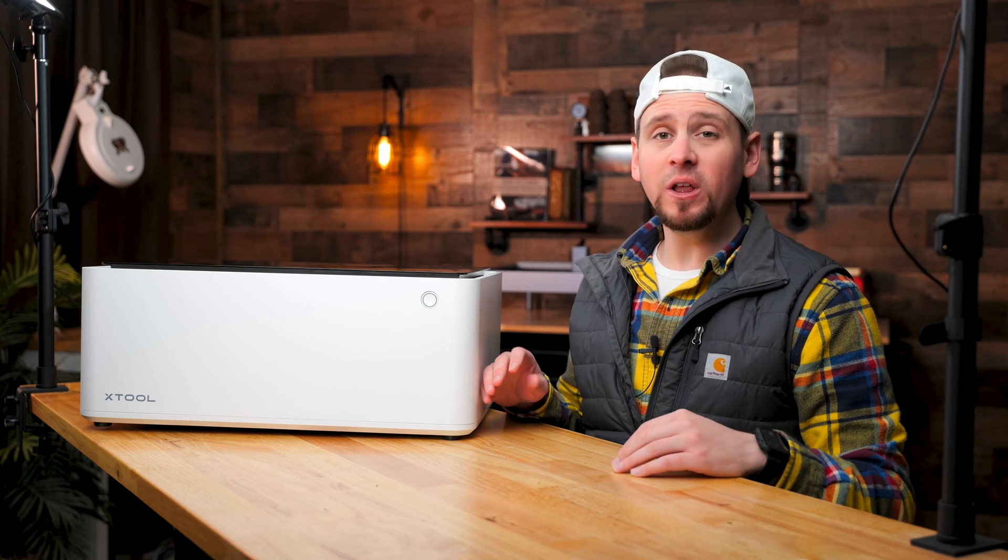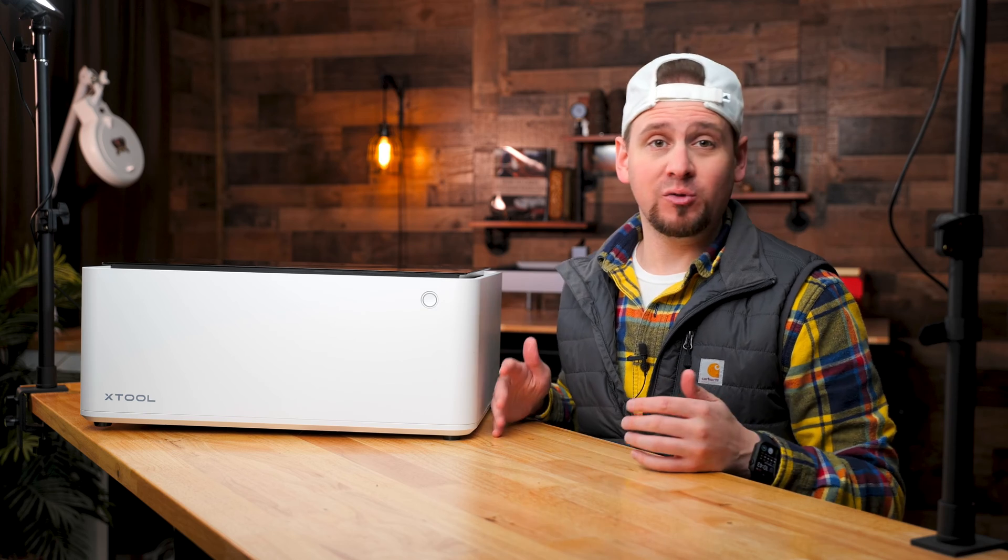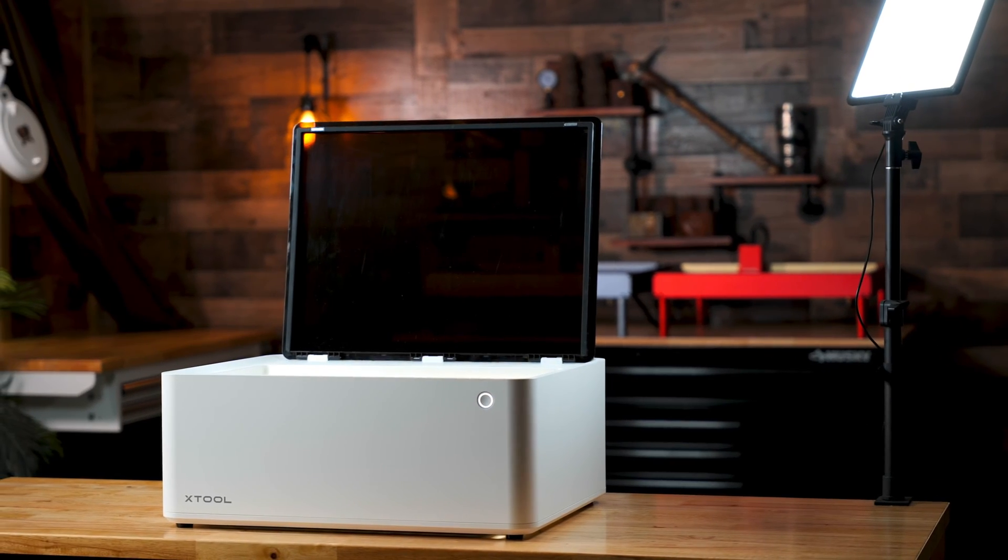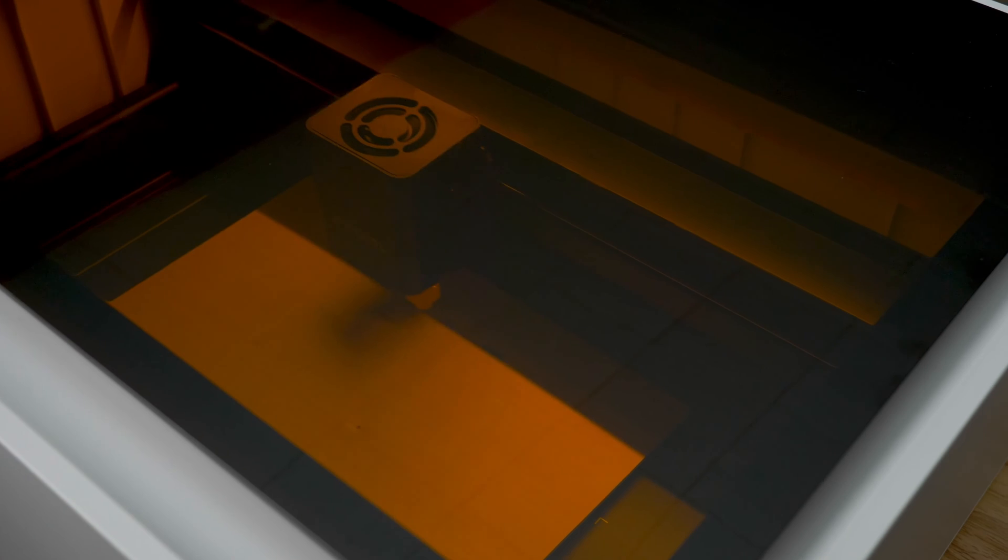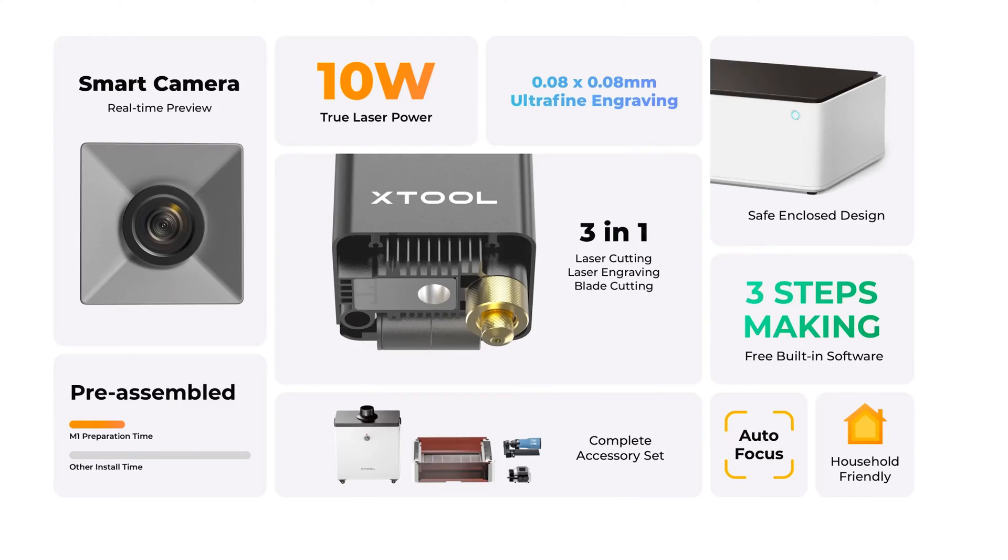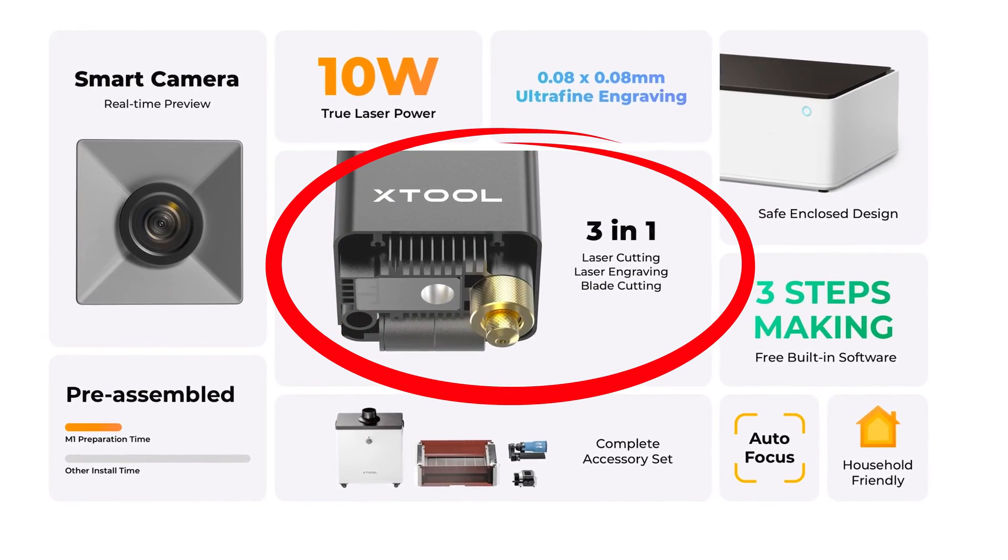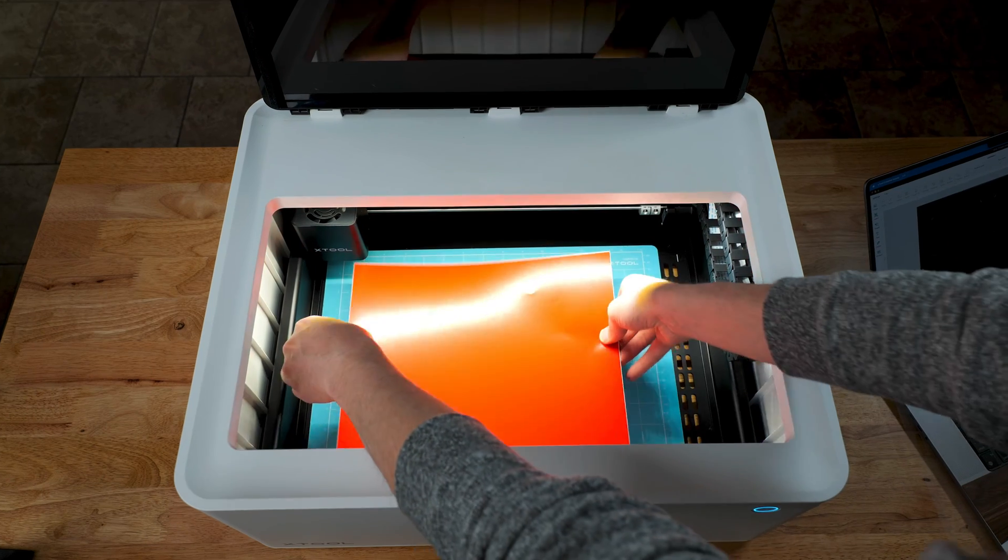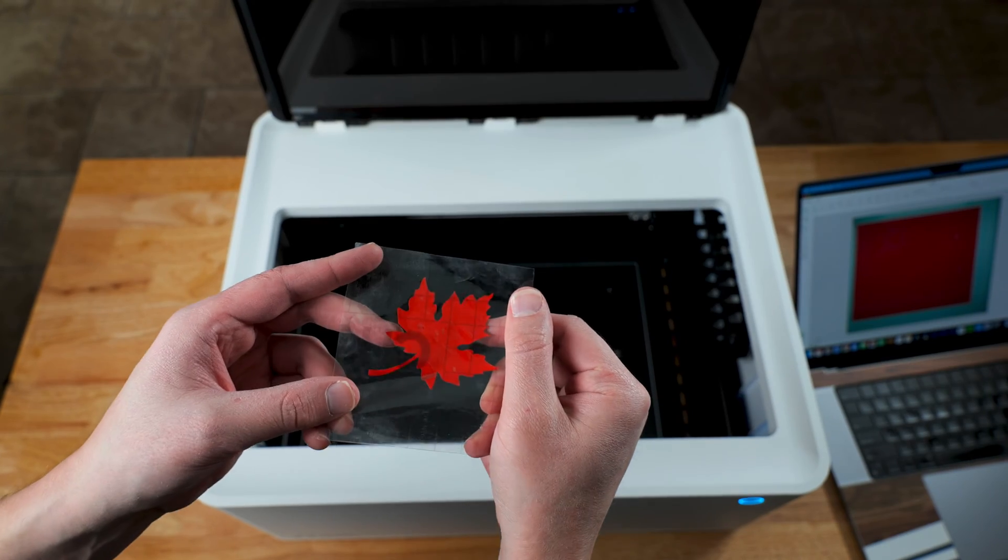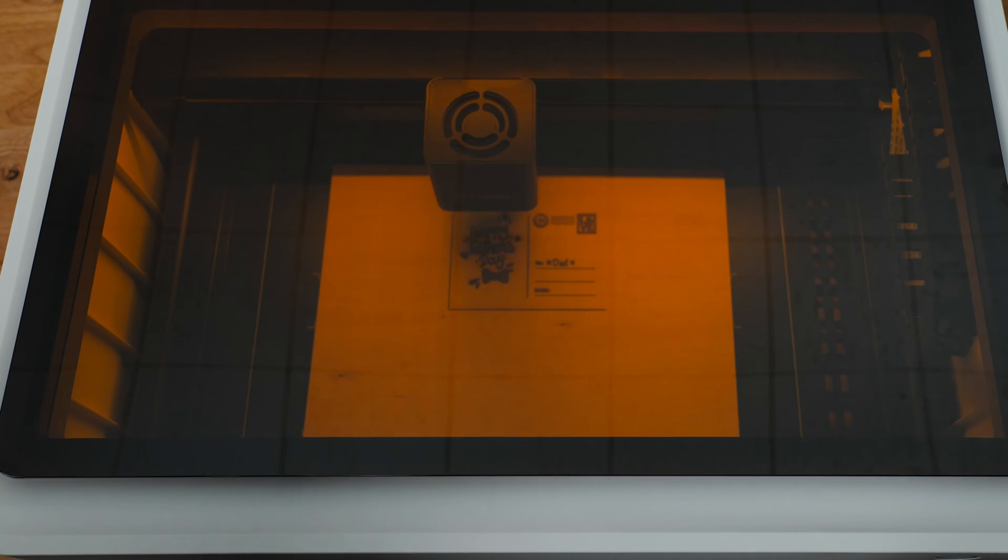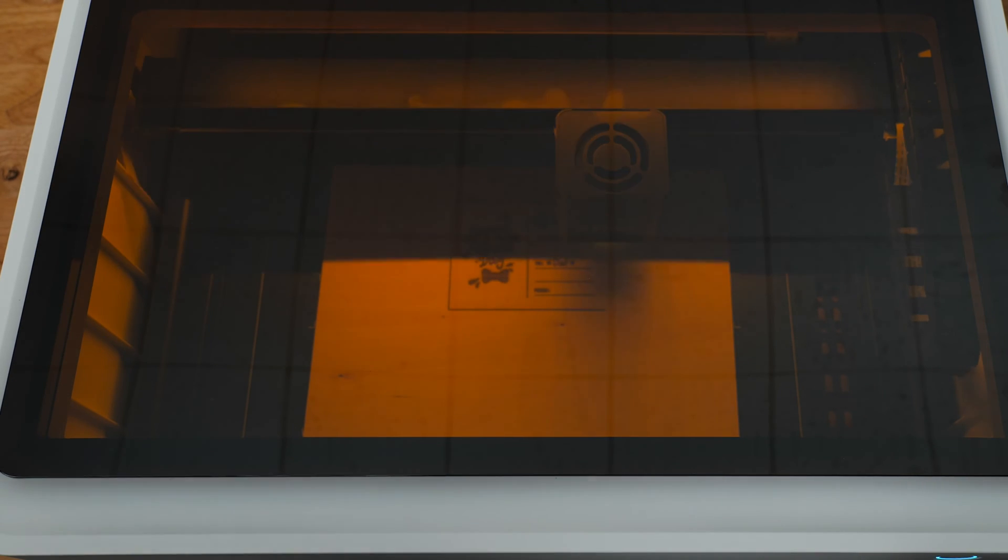The M1 Laser Cutter and Engraver from Xtool has to be the easiest to use and most cost-effective option for someone wanting to get into laser engraving. On top of that, it is also a vinyl cutter, but there are some things you need to consider before buying. We are going to run through some fun projects and take a beginner's look at this machine to make sure it's the right one for you.